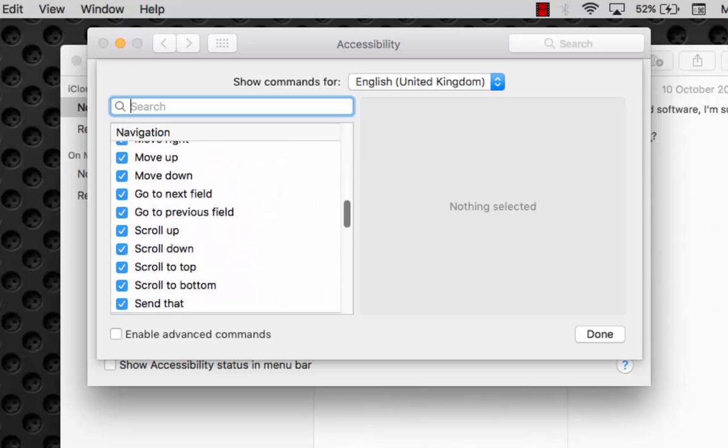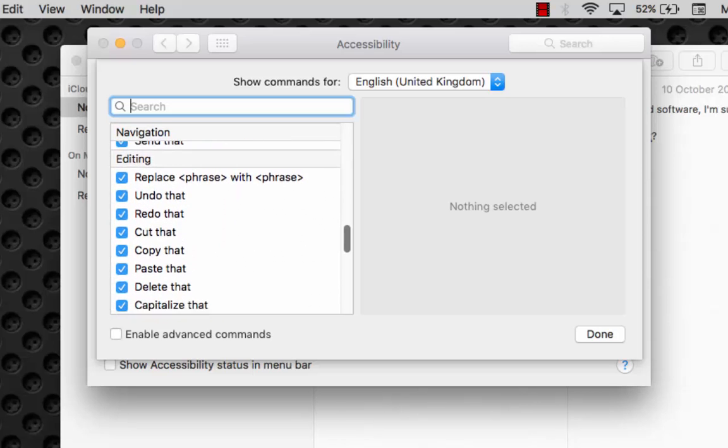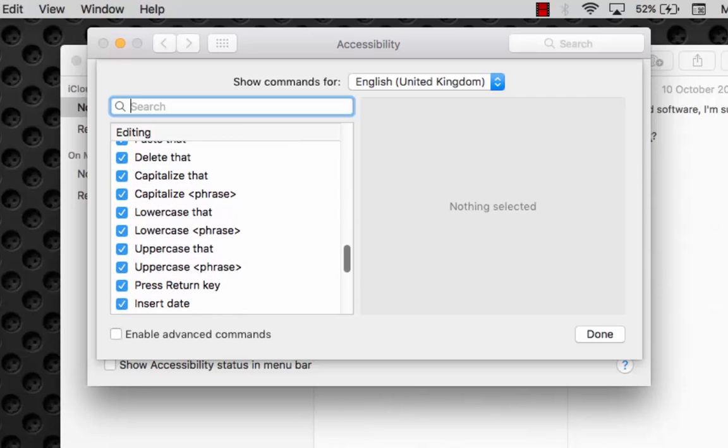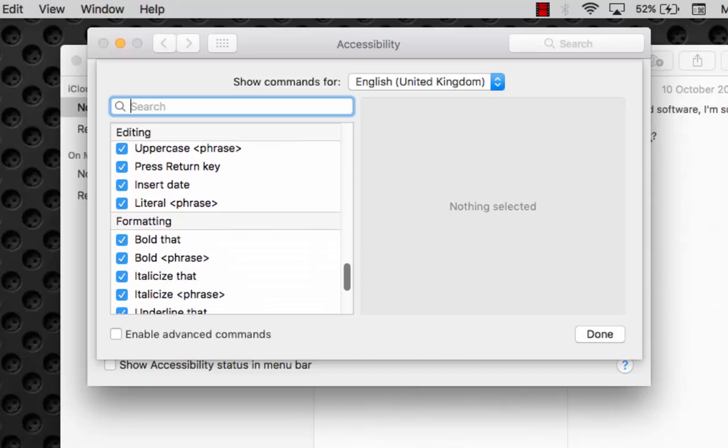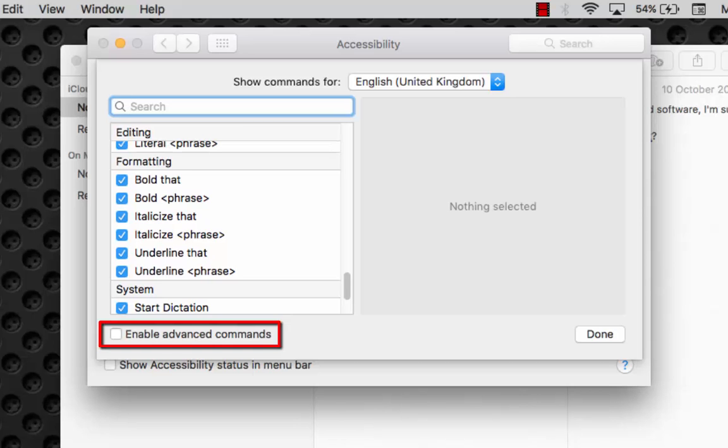navigation, editing, cut, copy, paste, and with regard to formatting. You may also try out advanced commands.